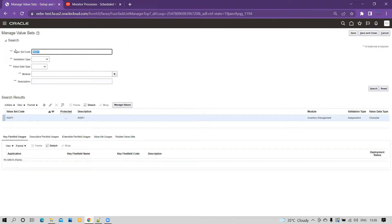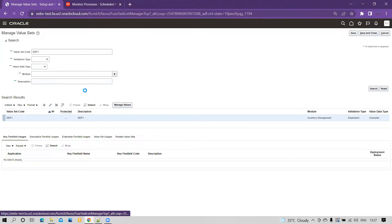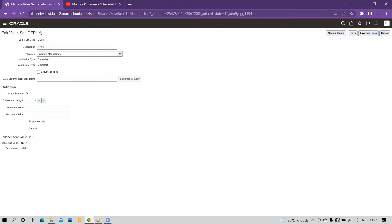I also defined another value set called DEP1, which is our dependent value set. If you click the pencil icon, the value set code is DEP1. The validation type is Dependent and the value data type is Character. The maximum length is 10 and the value subtype is Text. This dependent value set is dependent on the earlier-defined value set INDP1. If you click on Manage Values, you can see two values already uploaded, including NY, with the linkage to the independent value set.